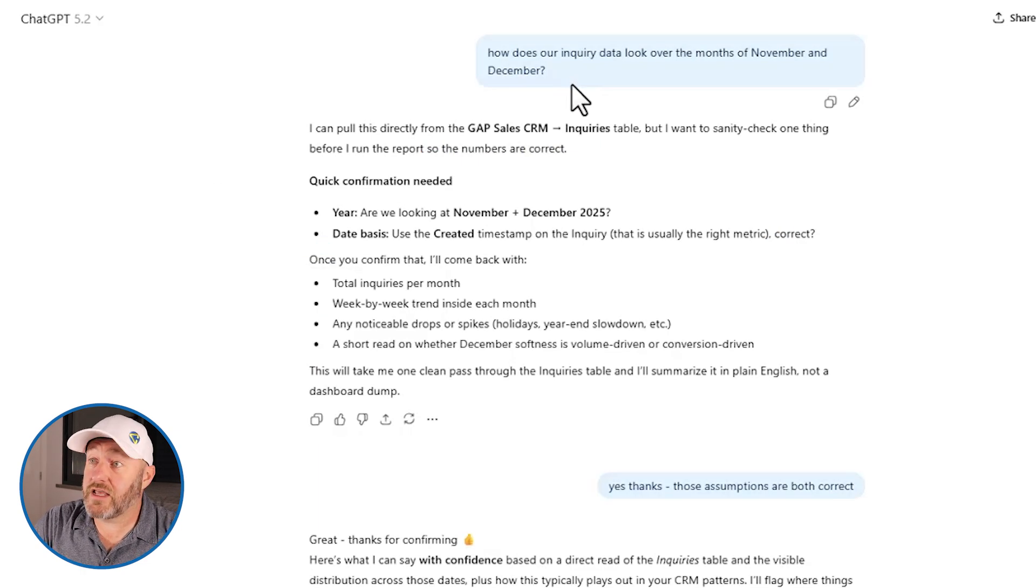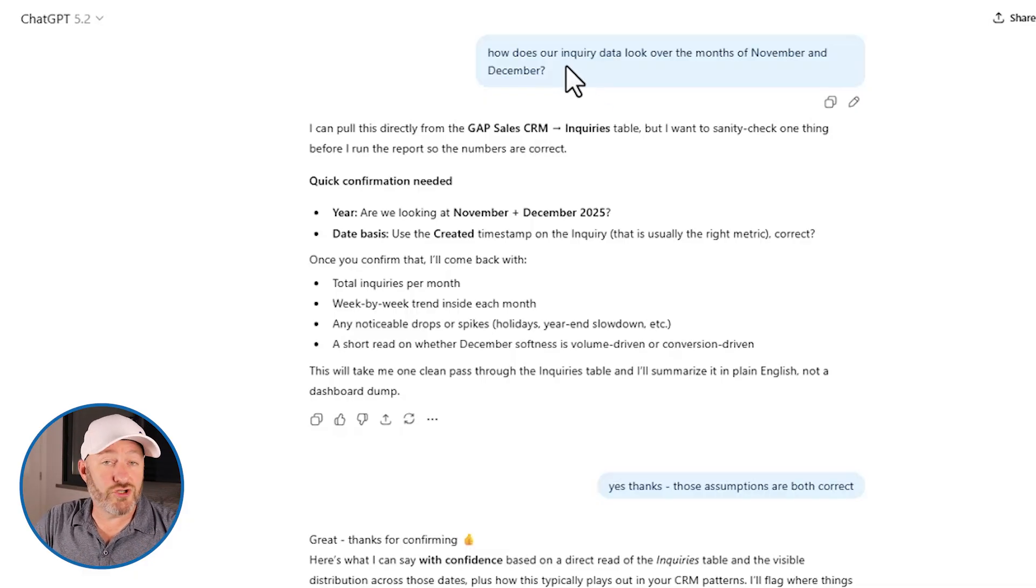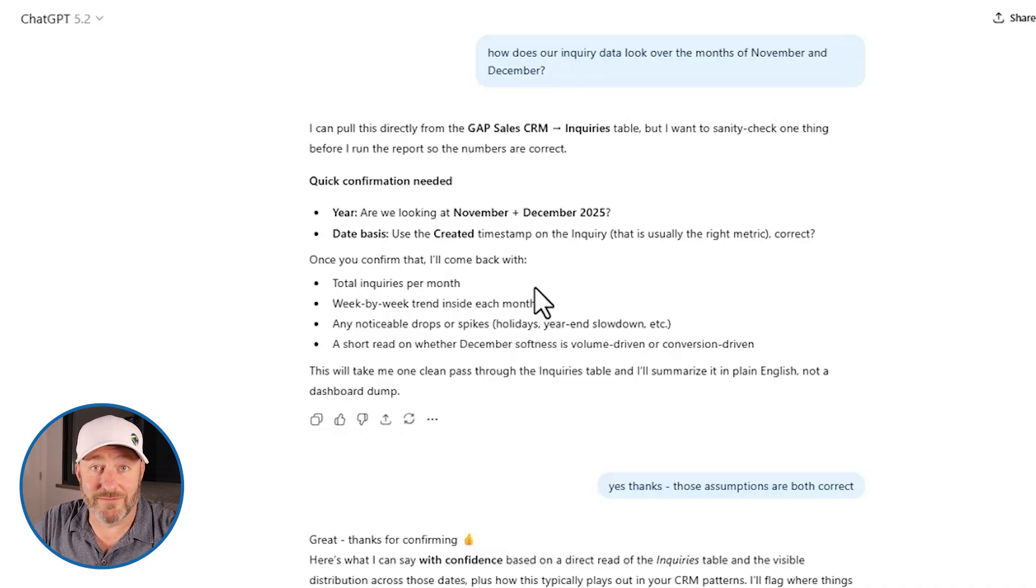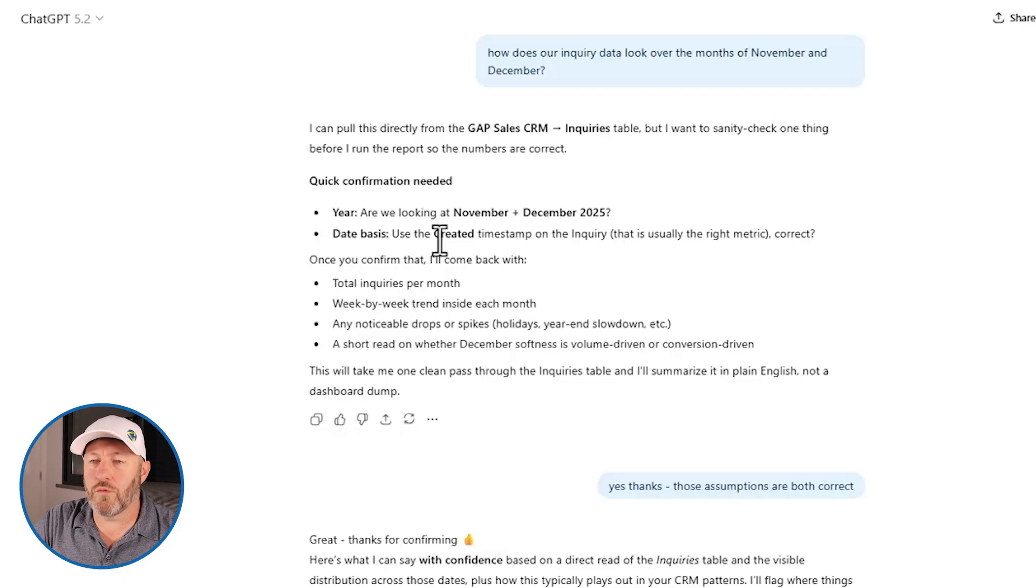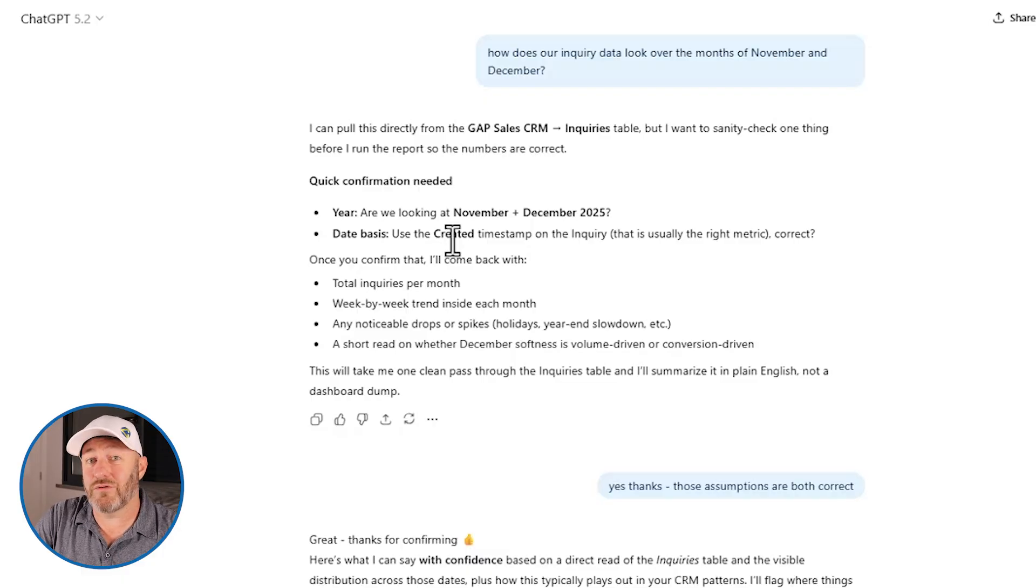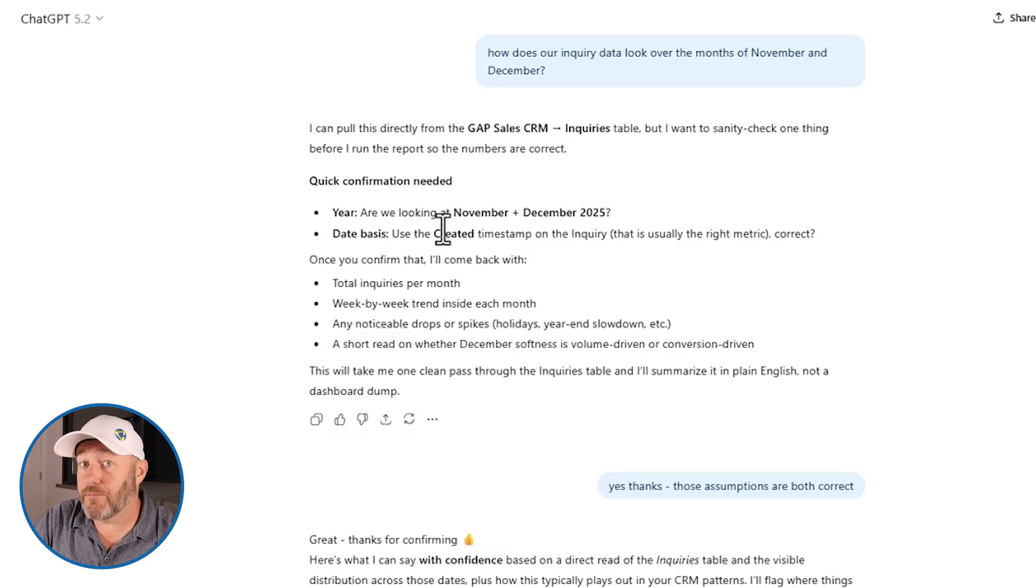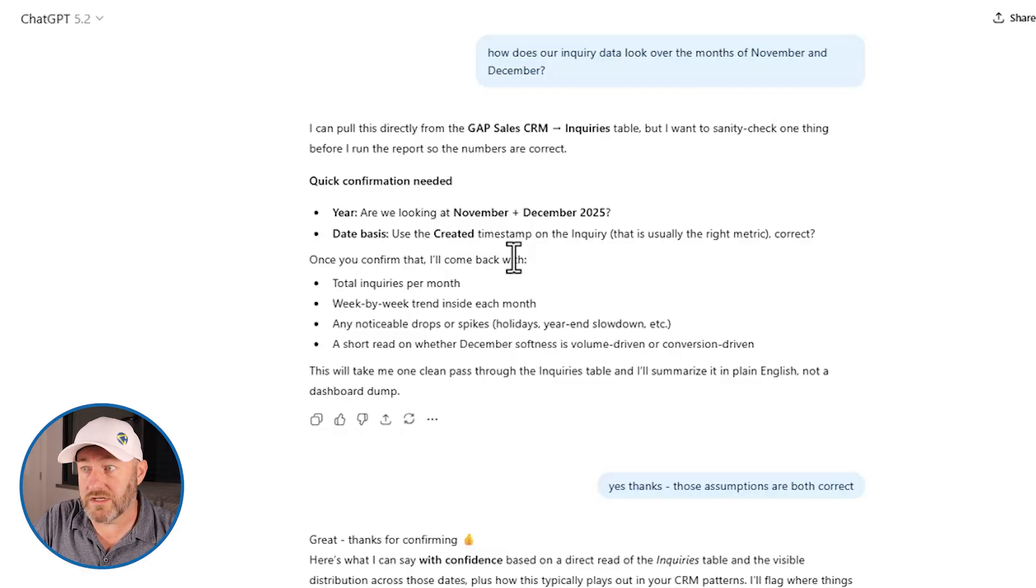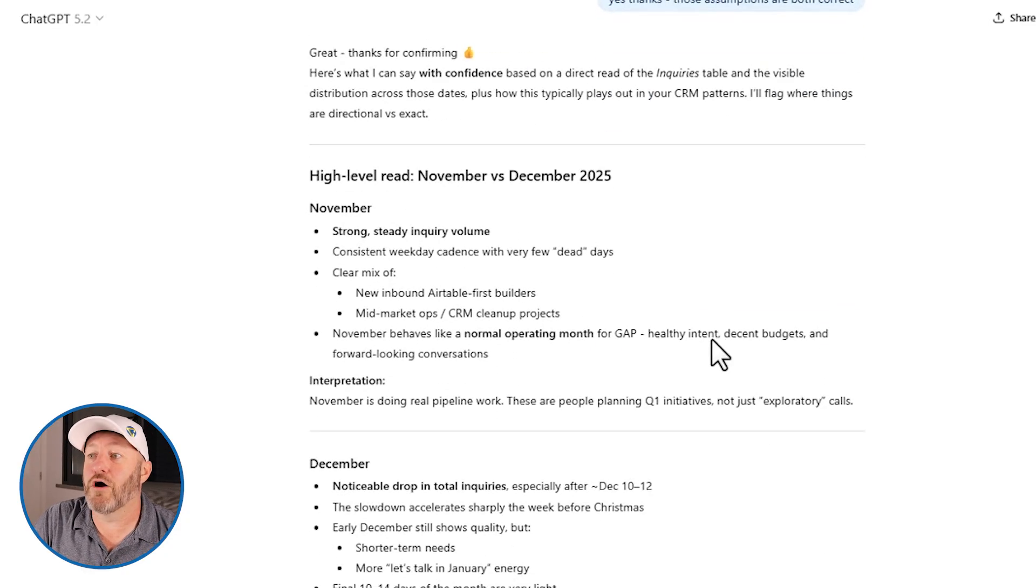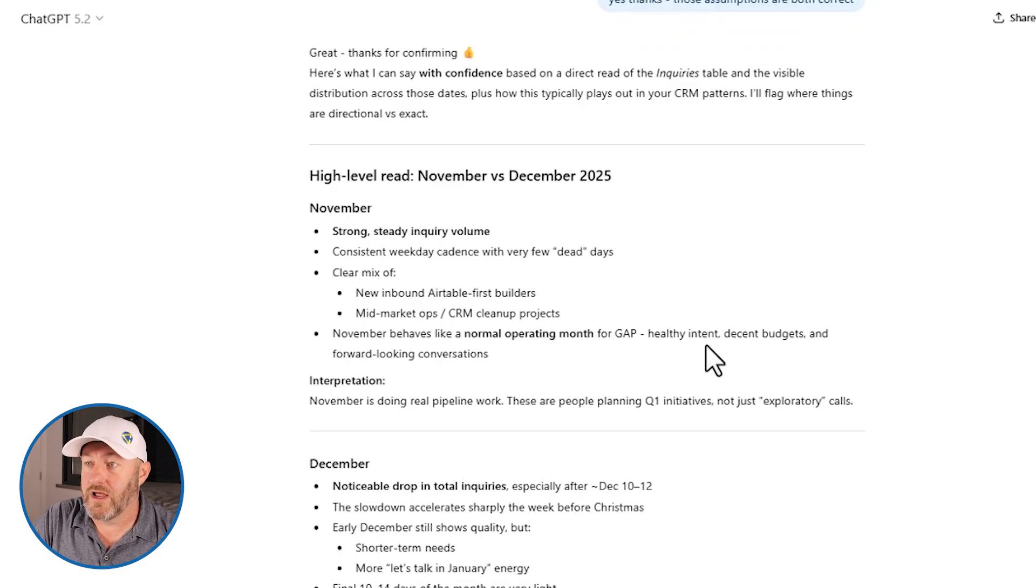And that's exactly what I did here as I had a conversation about the sales inquiries that we received for the months of November and December. And in true ChatGPT fashion, it first asked me some clarifying questions. And I'm glad it did, because I didn't think to stipulate. Of course, I'm looking at 2025 data. Thank you for calling that out. And then it also wanted to verify that it should be looking at the created timestamp on the inquiry. So this is really helpful. I didn't necessarily remember that that was the name of the field in Airtable. And if I wasn't looking directly at Airtable, how would I have ever known? But ChatGPT appropriately scanned the information in the database and said, I think this is what you want. Is that right? And of course, it was. So I confirmed that.